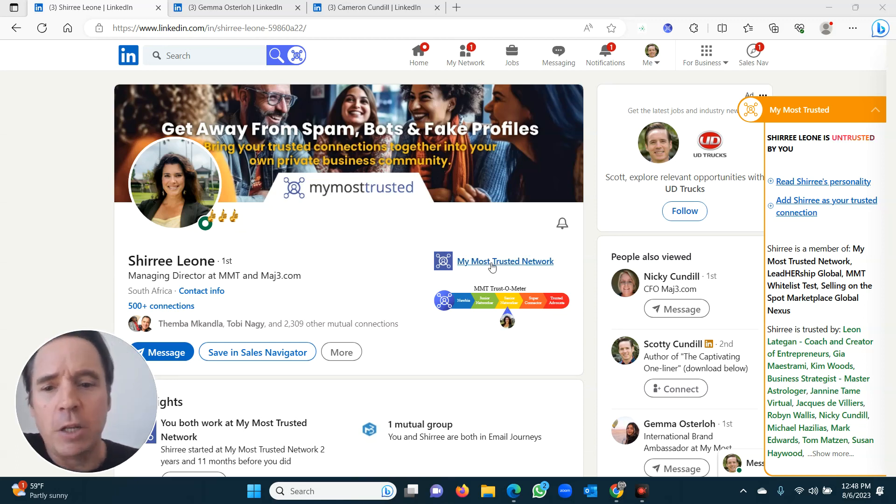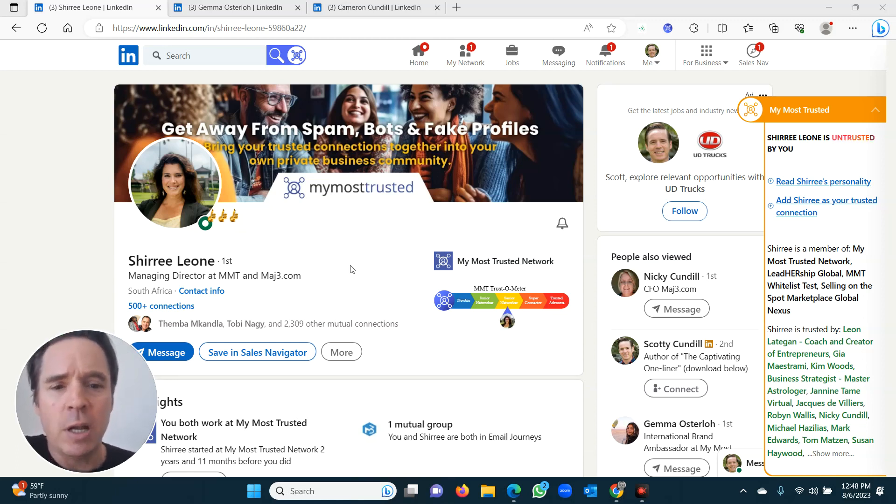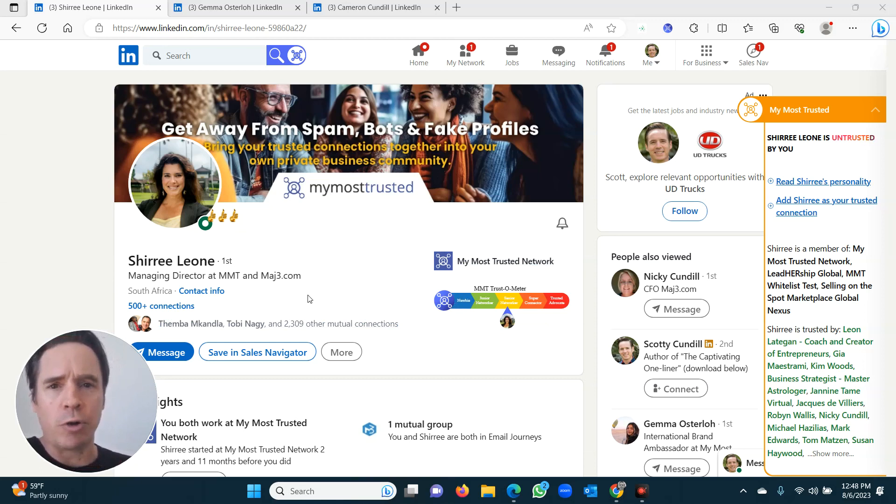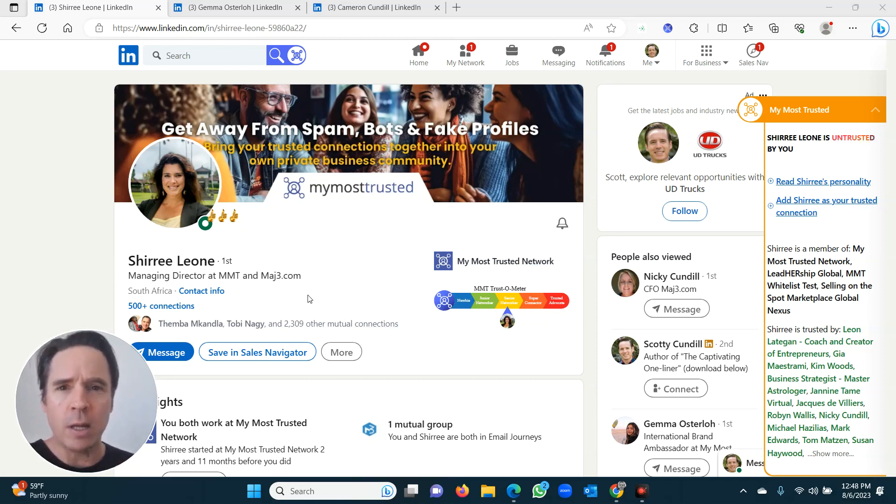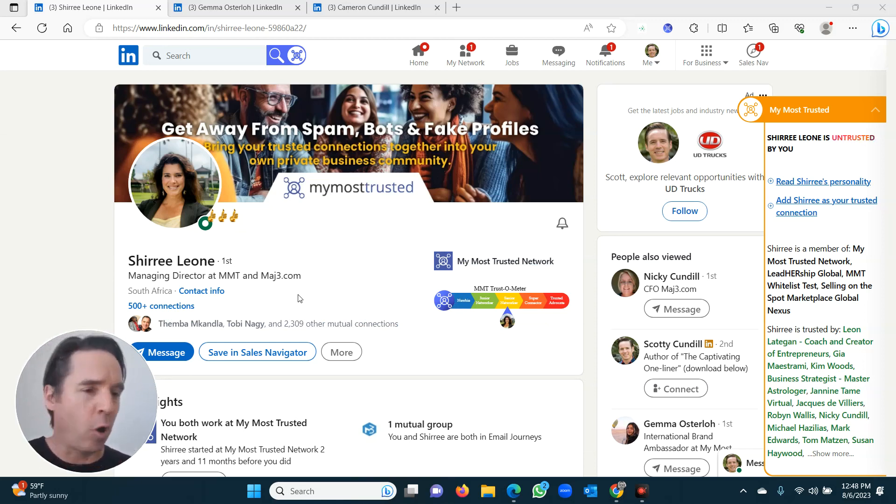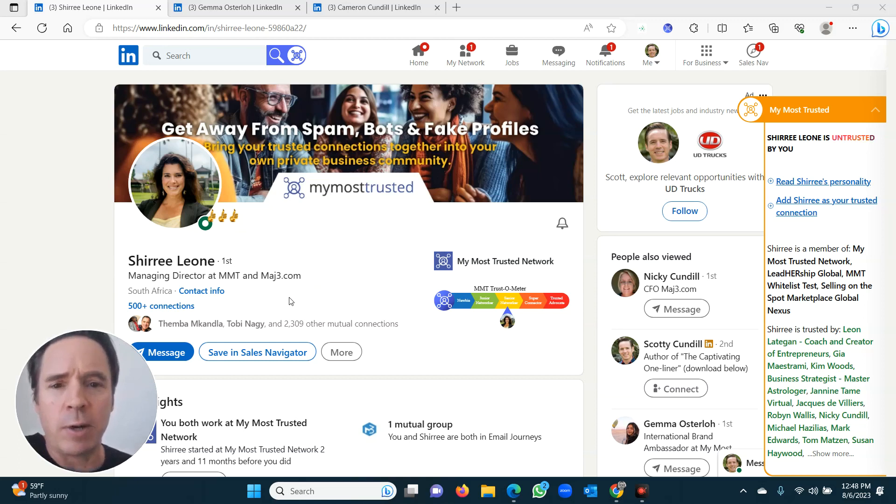Okay, so you've got tons and tons of LinkedIn connections. But who do you really know? And who do you trust? We need to separate those you trust from the rest of the nonsense that's currently stuck in your LinkedIn profile. Okay, so it's very easy.